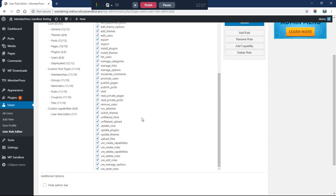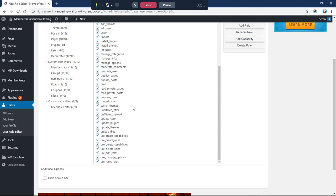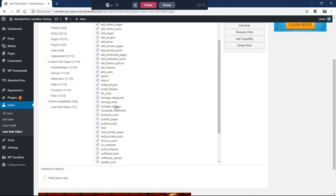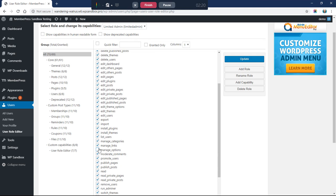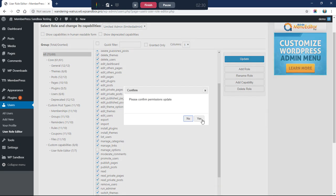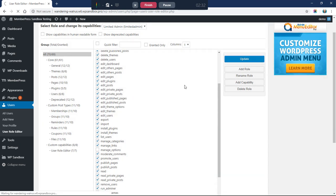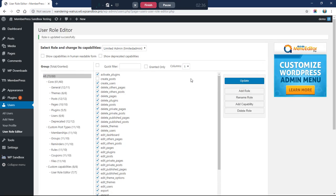The next thing we want to do is uncheck the 'Manage Options' capability. I found this one seems to work best for this purpose. So I'm going to uncheck Manage Options and click Update — yes — okay.